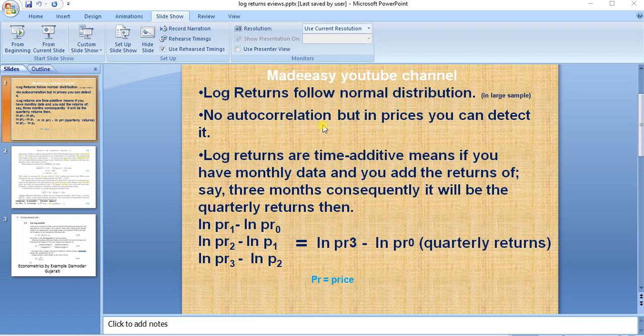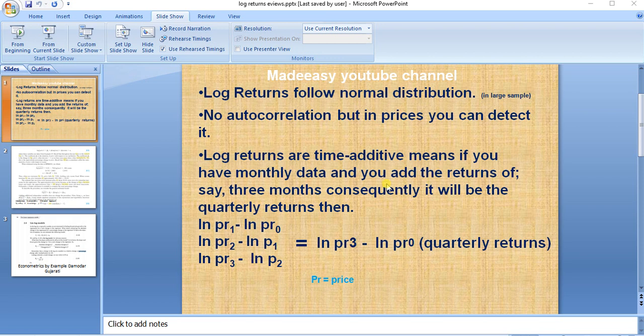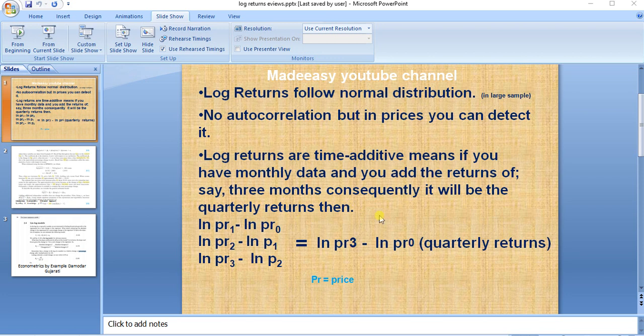Thirdly, log returns are time-additive. This means if you have monthly data, for example, and you want to add the returns of three consecutive months, it will become quarterly returns.